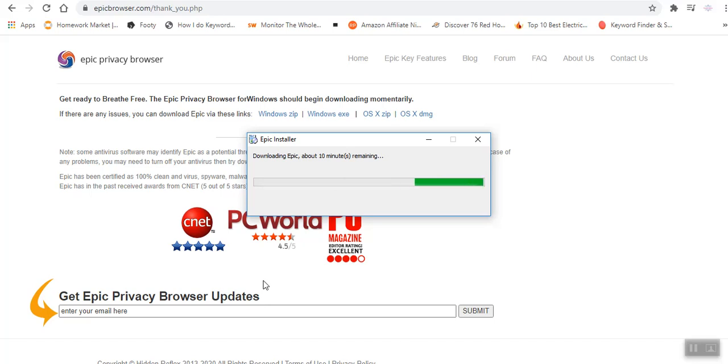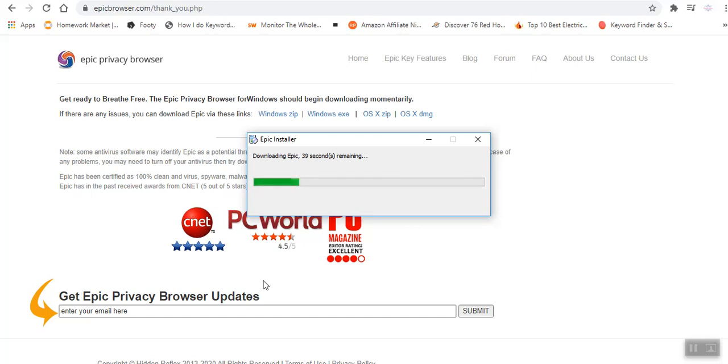It's going to complete in less than 4 minutes, less than 2 minutes. Yes, there it is. With this Epic Browser, it comes with an inbuilt VPN.